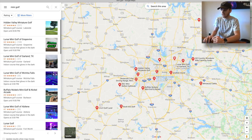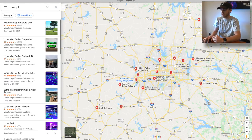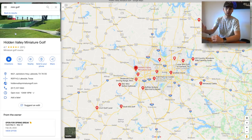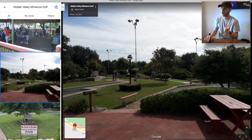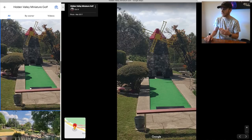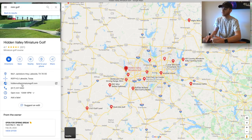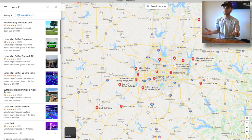Search it, and as you can see a lot of different places come up. We have Buffalo Nichols Mini Golf and Nickel Arcade, Hidden Valley Mini Golf, Putt Putt Fun Center, etc. From there you can just click on one — you can see where it is, click directions to see where it is in relation to you. You can see all the photos submitted, go to the website to find hours. I always recommend searching the Google reviews and sorting by most recent to see what people are saying about it.